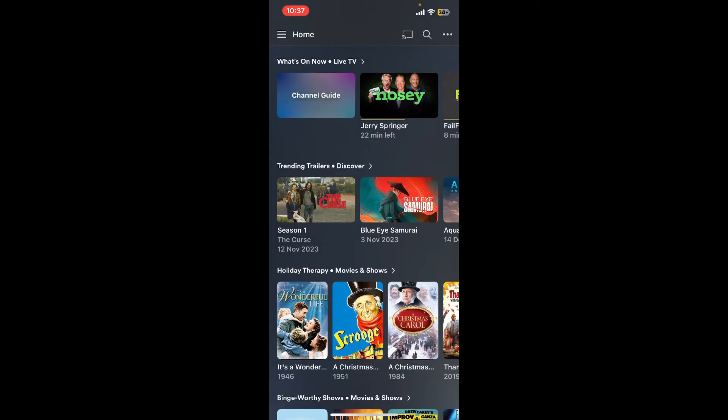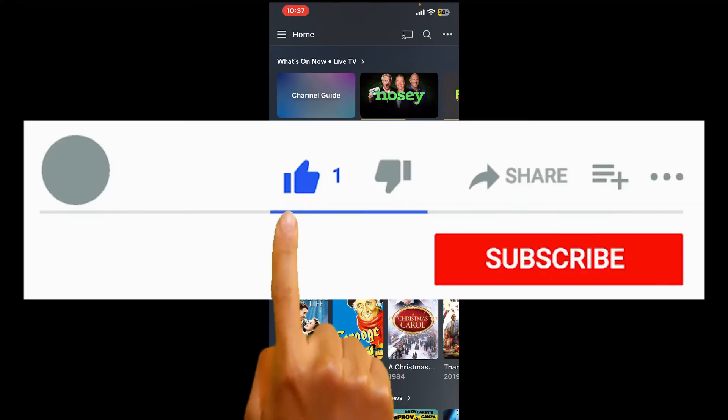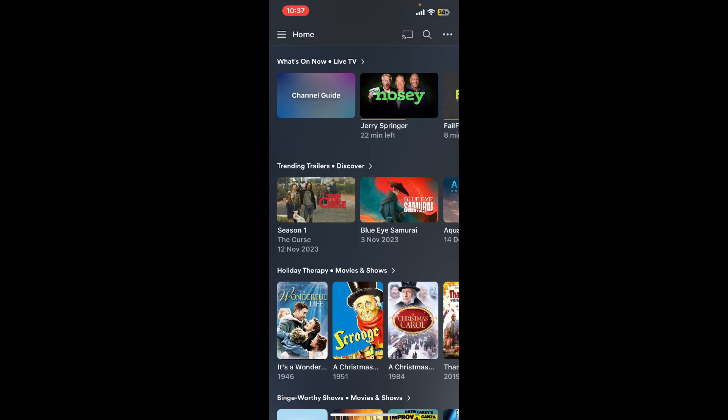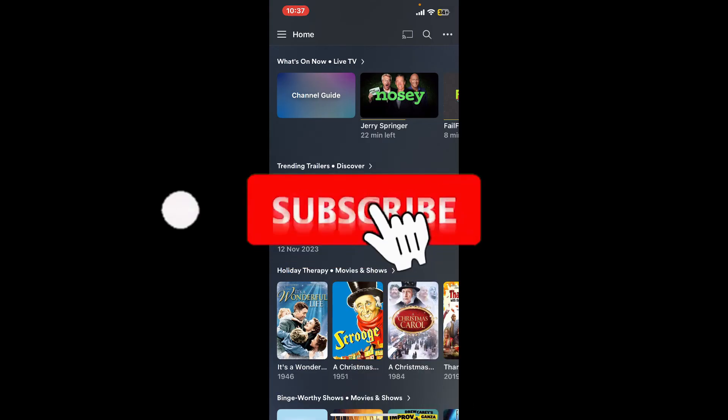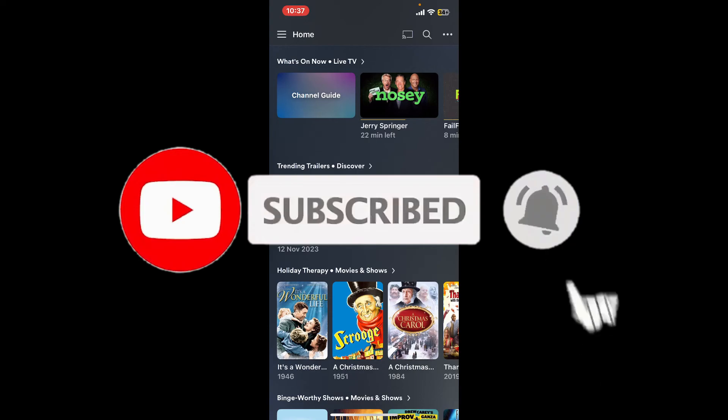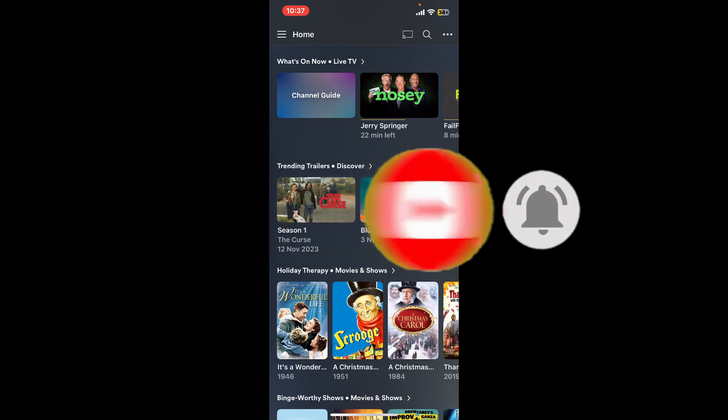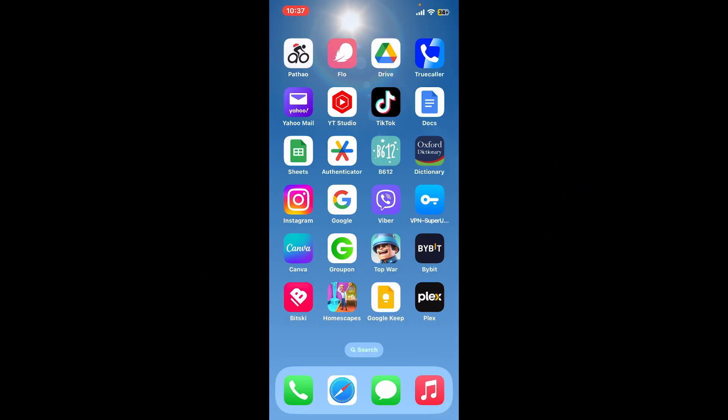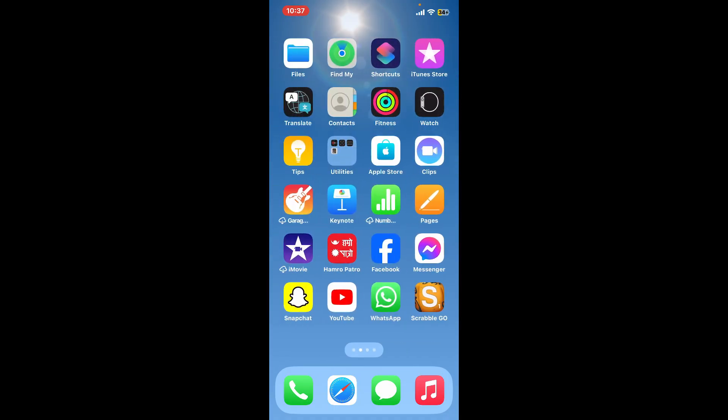If you found the video to be helpful, go ahead and give us a thumbs up. Don't forget to subscribe to the channel by hitting the subscribe button. Also press the bell icon so that you'll never miss another upcoming upload from us. I'll see you again in the next video. Goodbye till then.